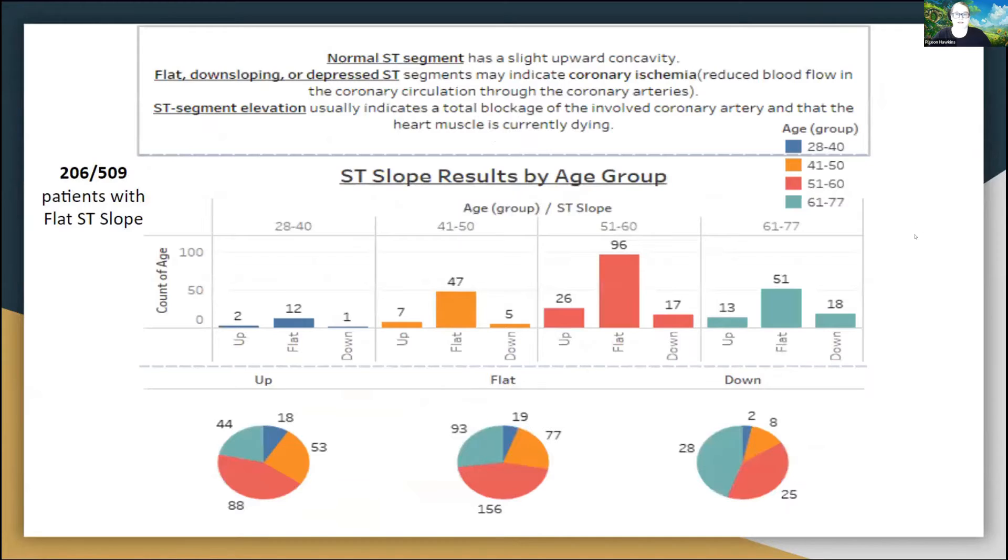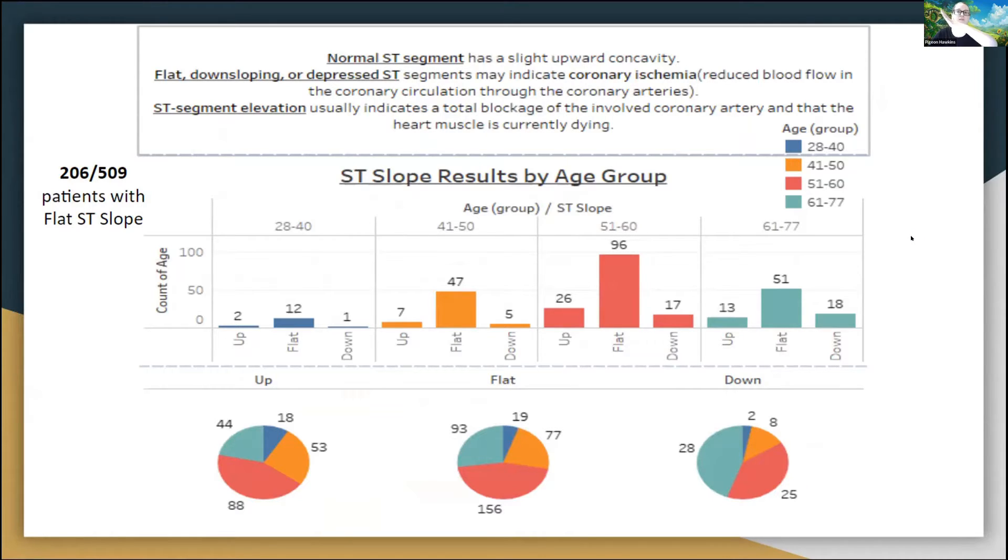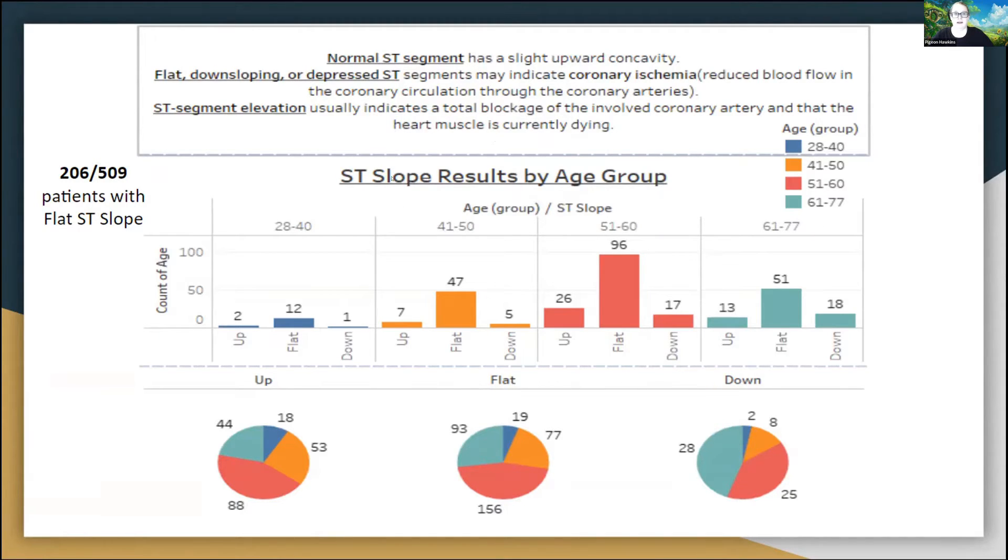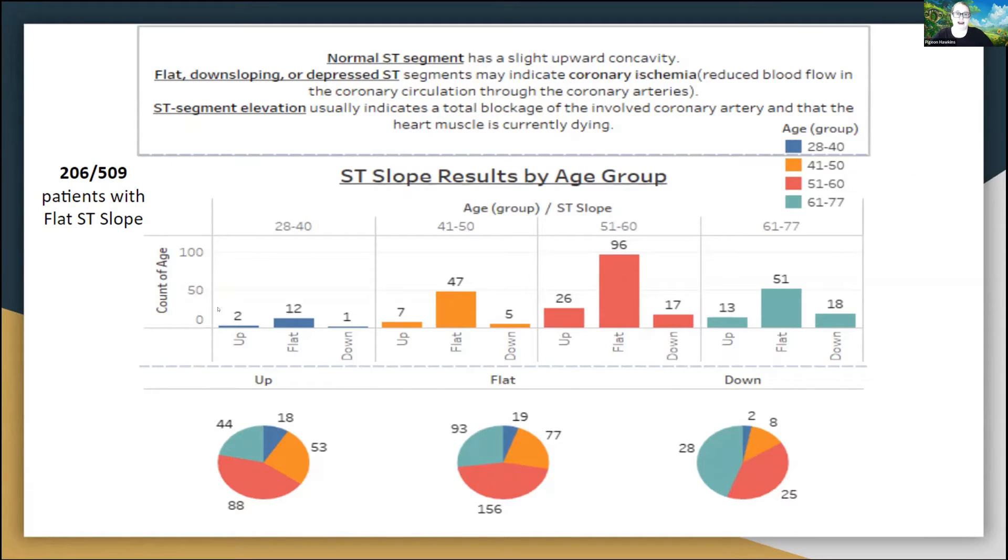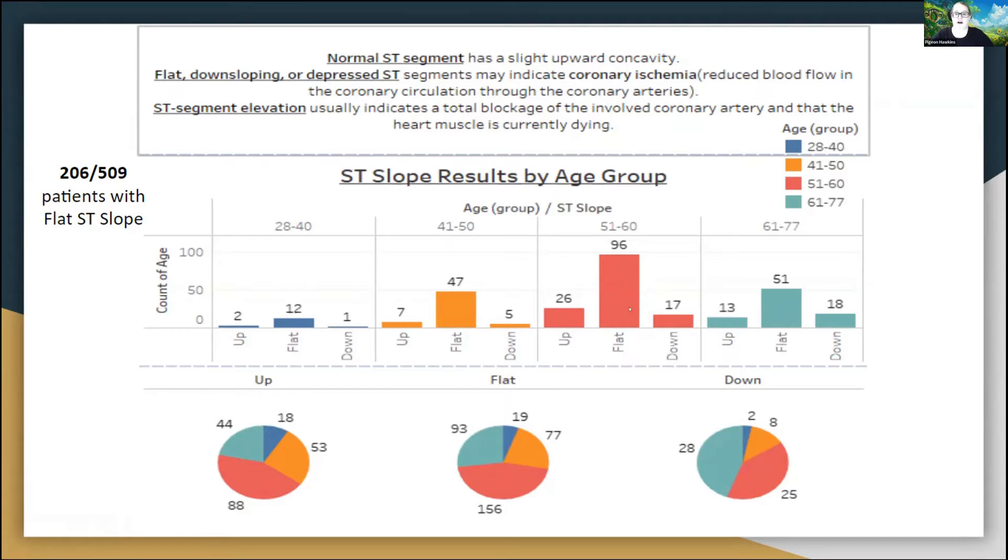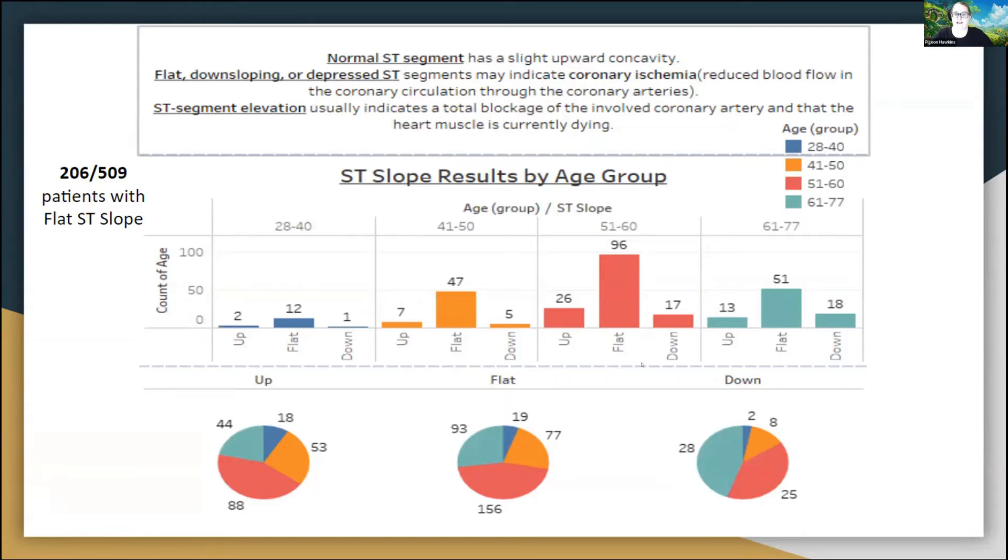Our last risk factor is ST slope. When you have a normal segment, it has a slight upward concavity, meaning it slopes upward just slightly, kind of in a soft curve. Anything that is flat, downsloping, or depressed would indicate coronary ischemia, meaning you have reduced blood flow through your circulatory system. Any elevation would indicate a total blockage of the coronary artery and that your heart muscle is currently dying. Luckily, we had not as many upward elevation slopes. But the most common denominator here was the flat downsloping or depressed segment. We had 206 patients out of 509 that showed with a flat ST slope, and that indicates that they have heart disease.